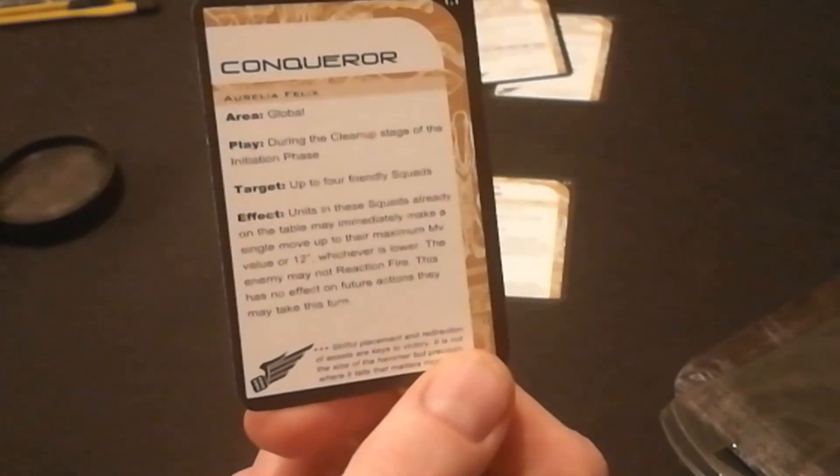This card, Hammer of the Sphere, gives Aurelia Felix a weapon which is quite a good one. I won't go into the absolute details, you can look at that for yourself. It's got an area of effect though, that's really cool.